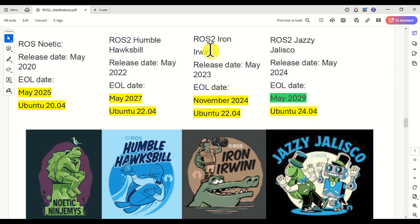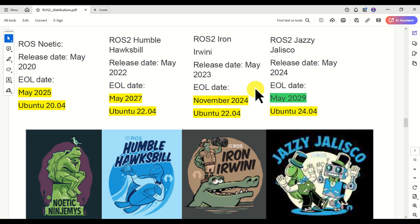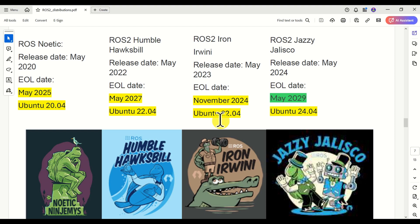Let's talk about ROS2 Iron Irvini. The release date is May 2023. However, notice the end-of-life date: November 2024. This end-of-life date is much shorter than the EOL of Ubuntu 22.04, which is April 2027. Open Robotics, the producer and maintainer of ROS and ROS2, sometimes publishes distributions whose lifespan is only one and a half years. My suggestion is not to learn this ROS2 version, mainly because its support will expire in November 2024.